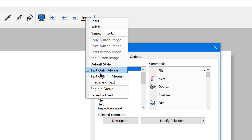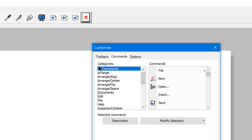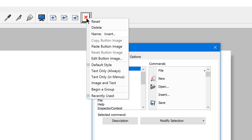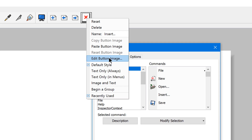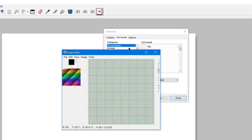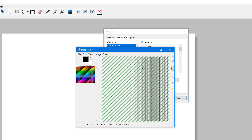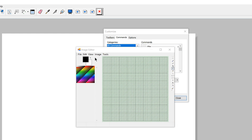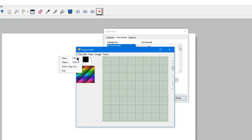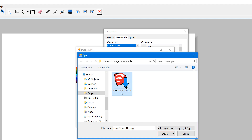This is how you add an image. By default, when you add a command that doesn't have an image, it will show text only. If you switch it to default style, you'll see an error image in its place because it doesn't have an image assigned to it. If you right-click it again, you can either paste an image you already have on your clipboard, or click Edit Button Image to open a hidden image editor built right into Layout. You could technically build your own image using those tools, but what I did is create an image ahead of time, so I can just go to File > Open and select the image I created.